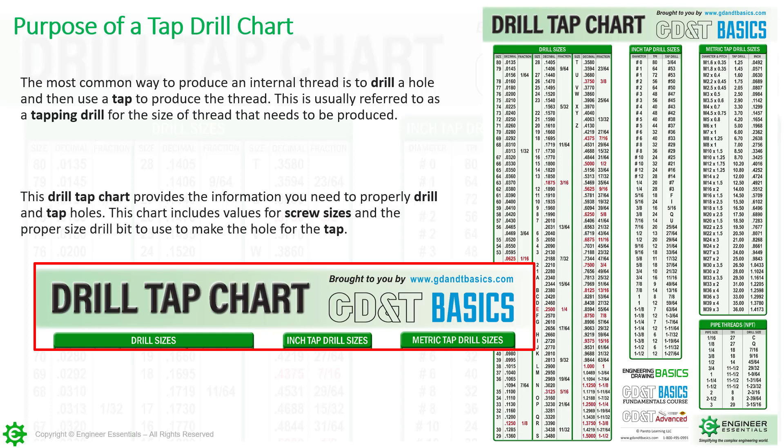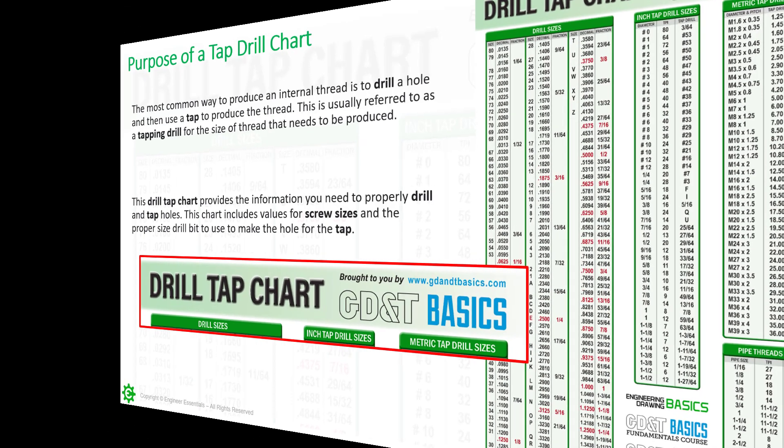The chart includes the values for the screw sizes — meaning if you're looking at a quarter 20 or a half 13, you can go to this chart and find each one of those sizes. Then it's going to tell you the proper drill size, or the drill bit, that you need to produce that thread.